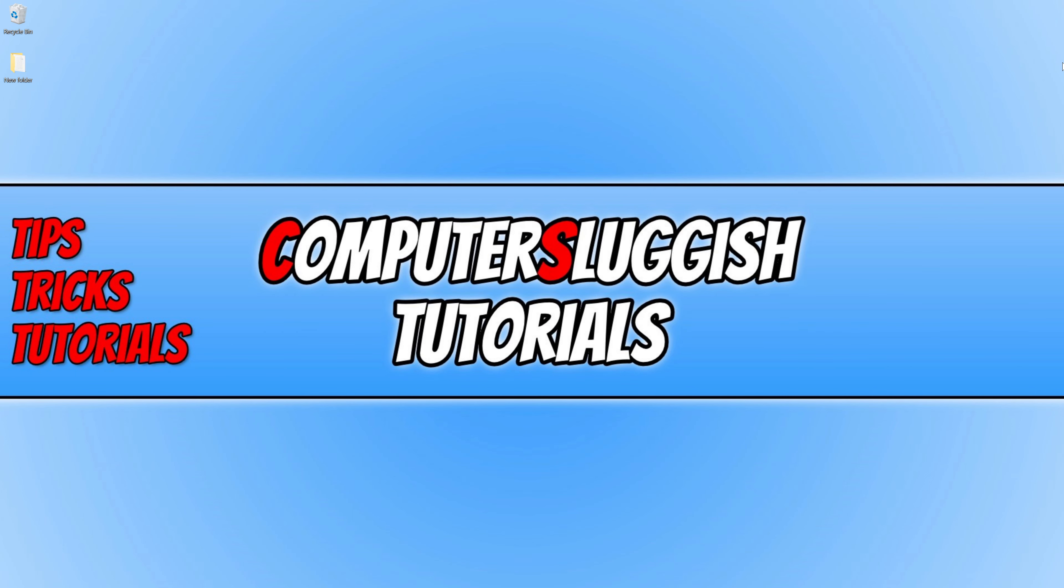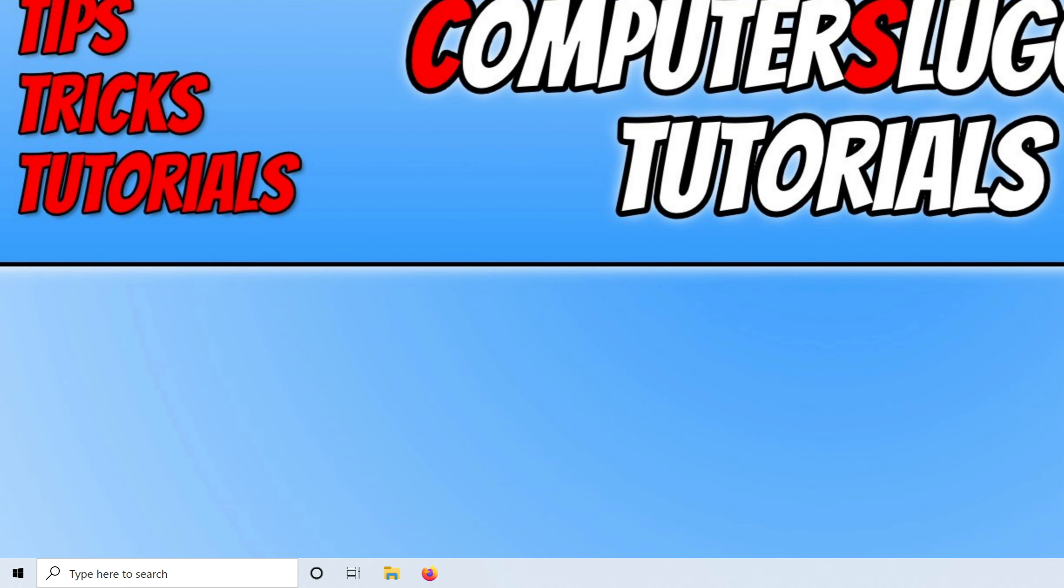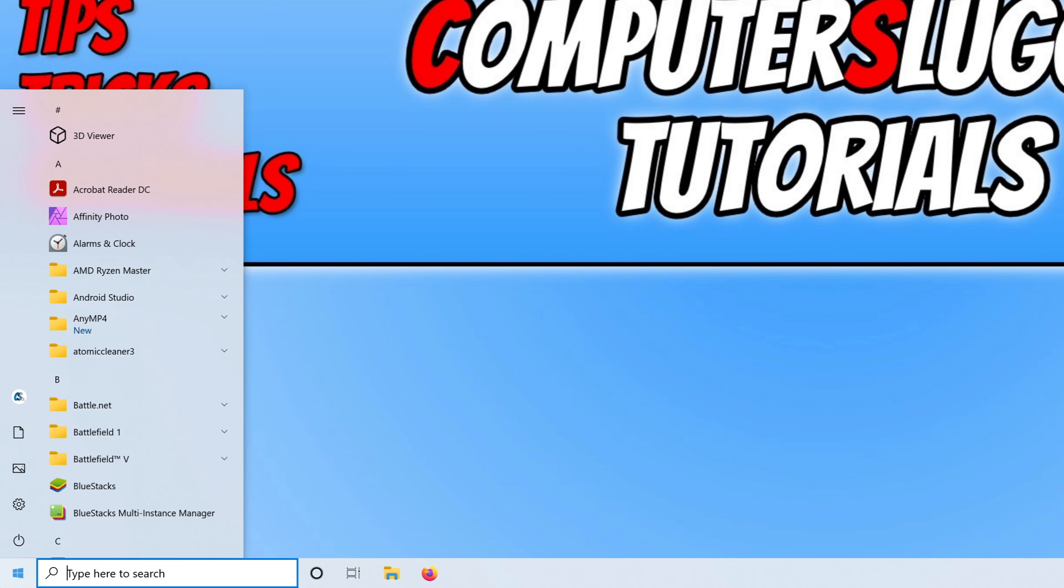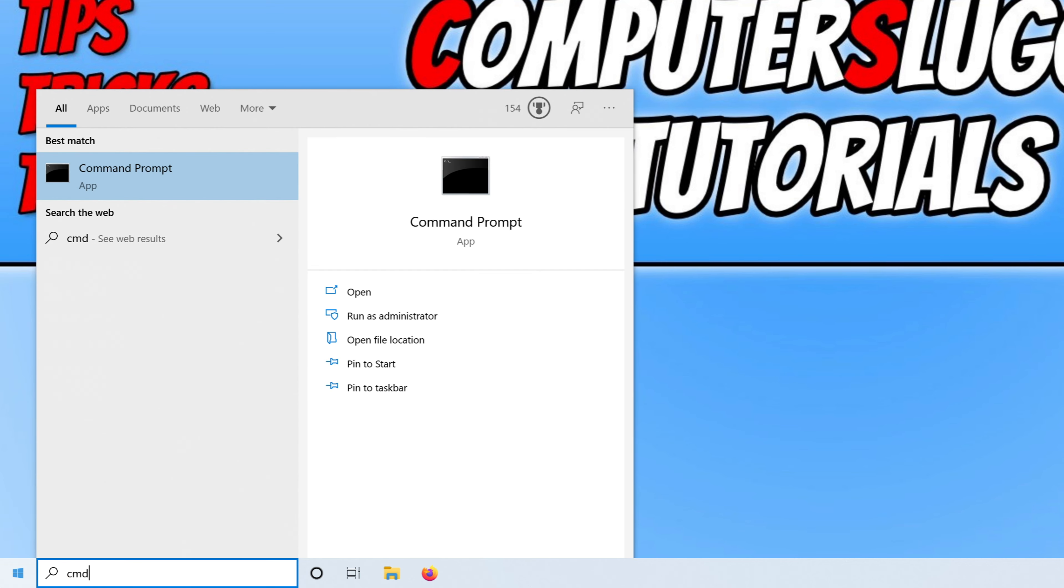So to delete a folder in Windows 10 that will not allow you to delete it, first we need to open up command prompt, but you do also need to be signed in as an administrator. To open command prompt, all we need to do is open the start menu and type in CMD, and you now need to right-click on command prompt and go run as administrator.